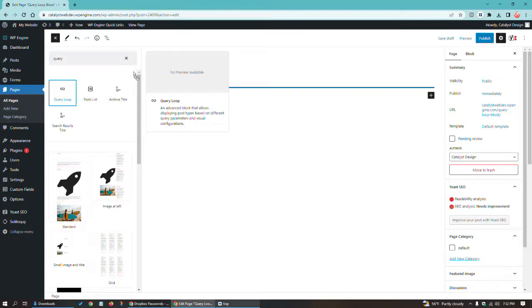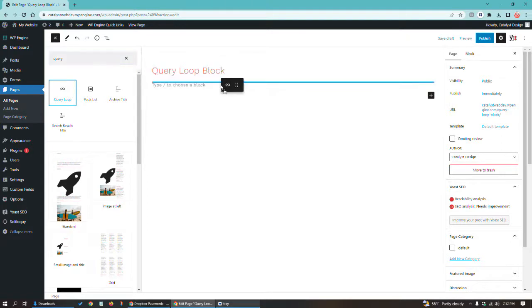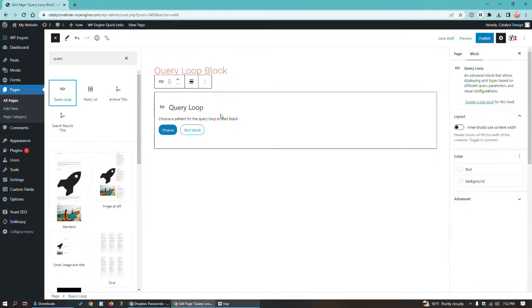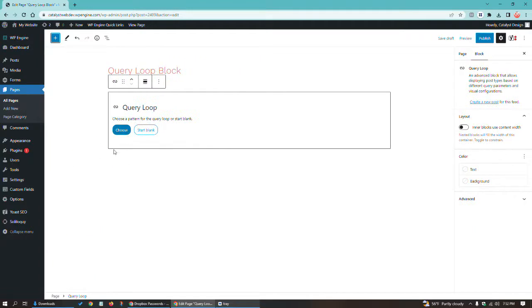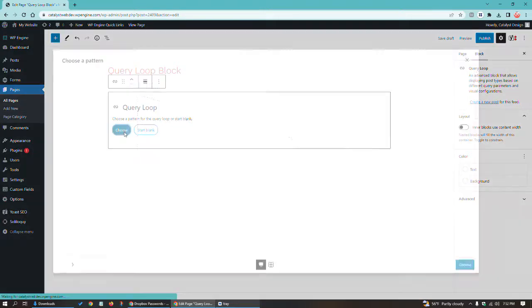So I'm going to go ahead and drag this block into my block editor. I'm going to close this out. Next thing I'm going to do is I'm going to choose a pattern. You can either choose a pattern or start blank.